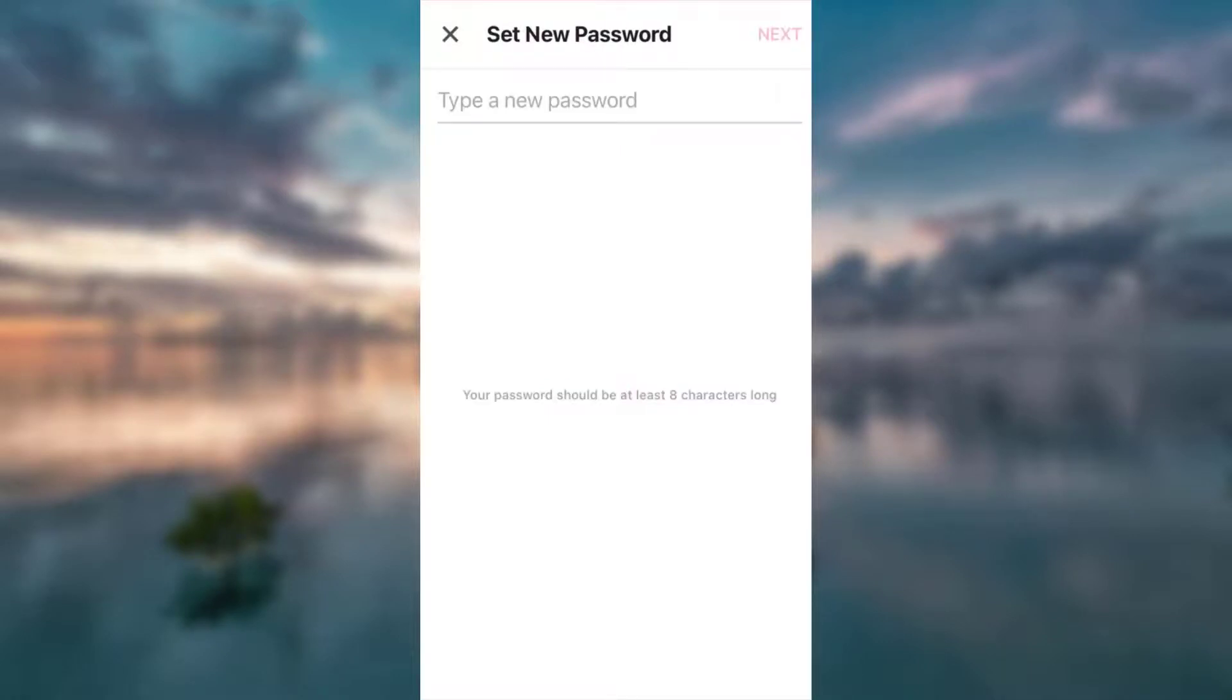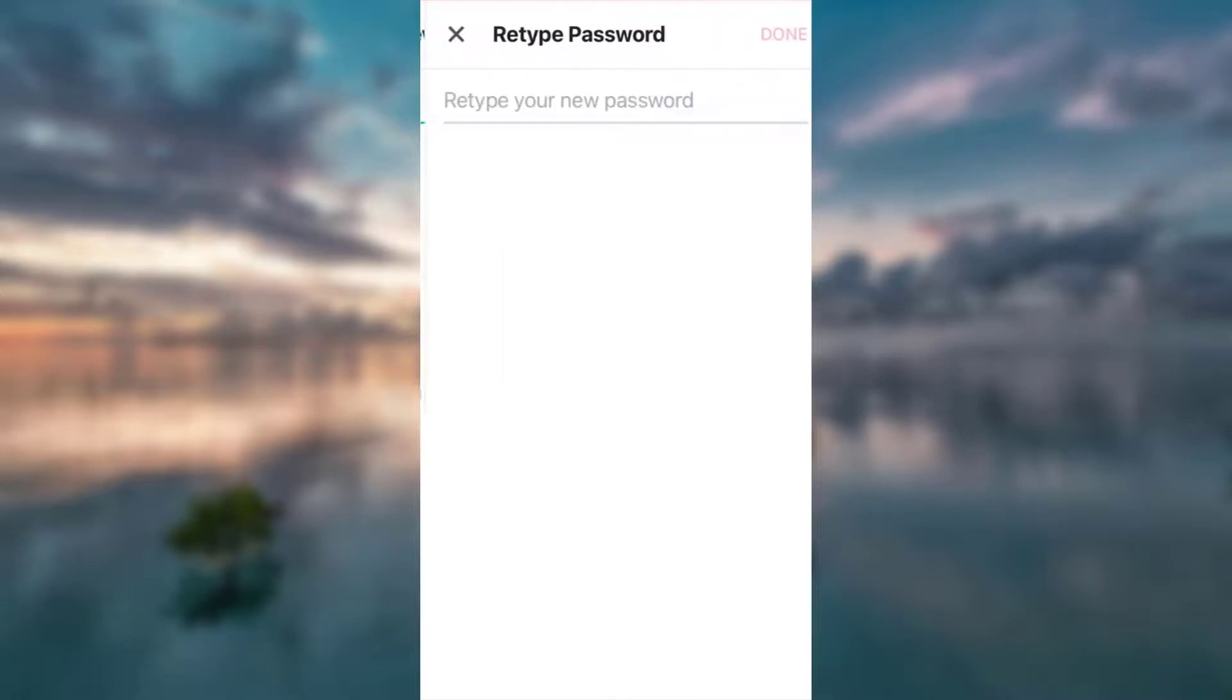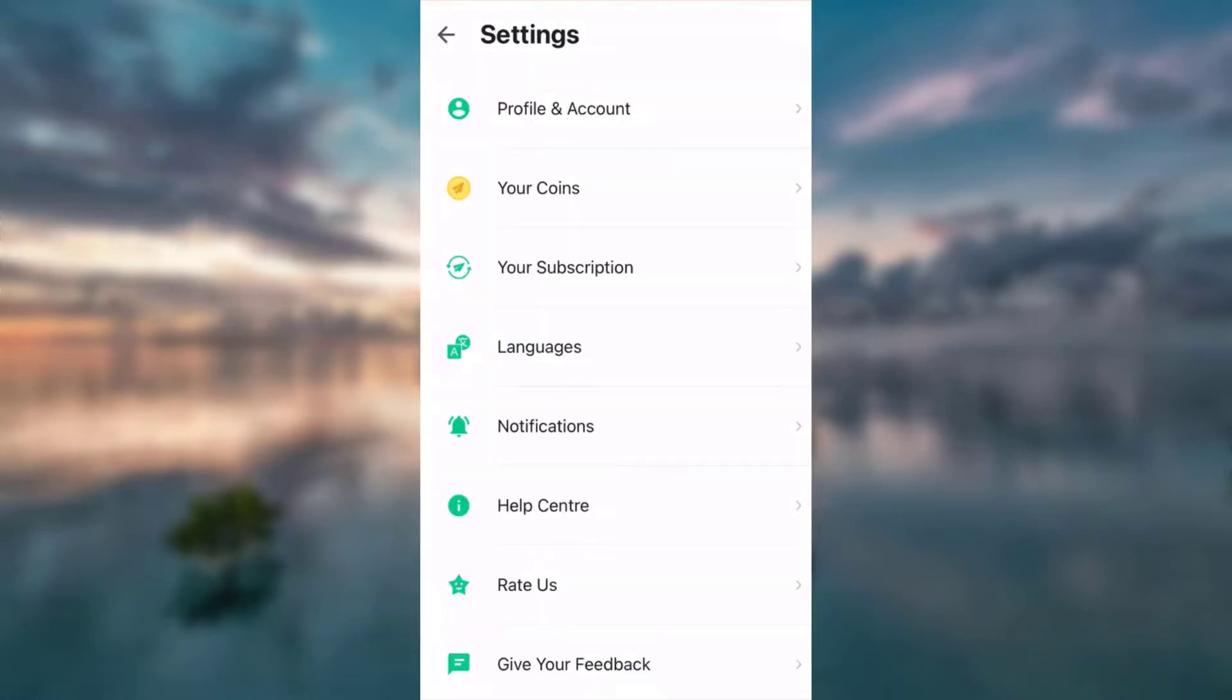Now choose a new password. Tap next. You have to reconfirm your new password. Tap done.